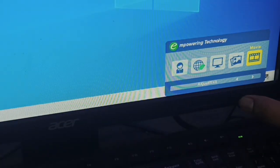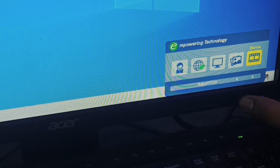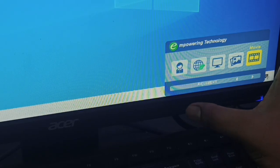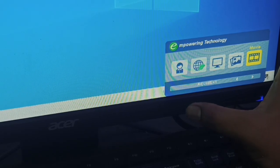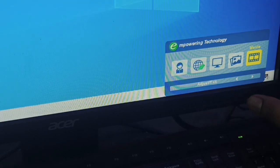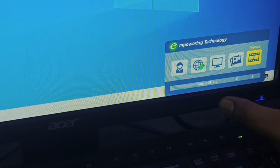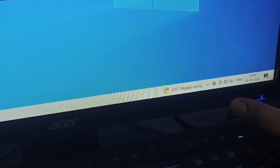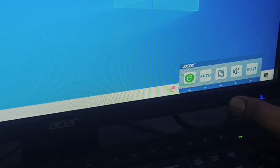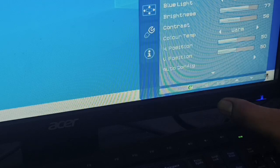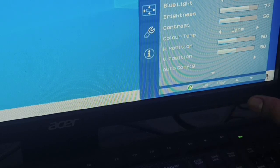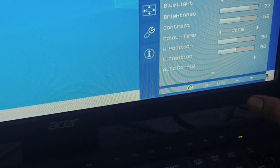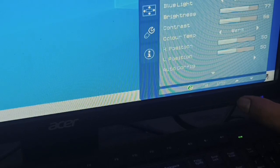You can press this button and move here. Then you can press this button, and here you can see the auto adjust of the brightness. Then you go here and you can click this button.